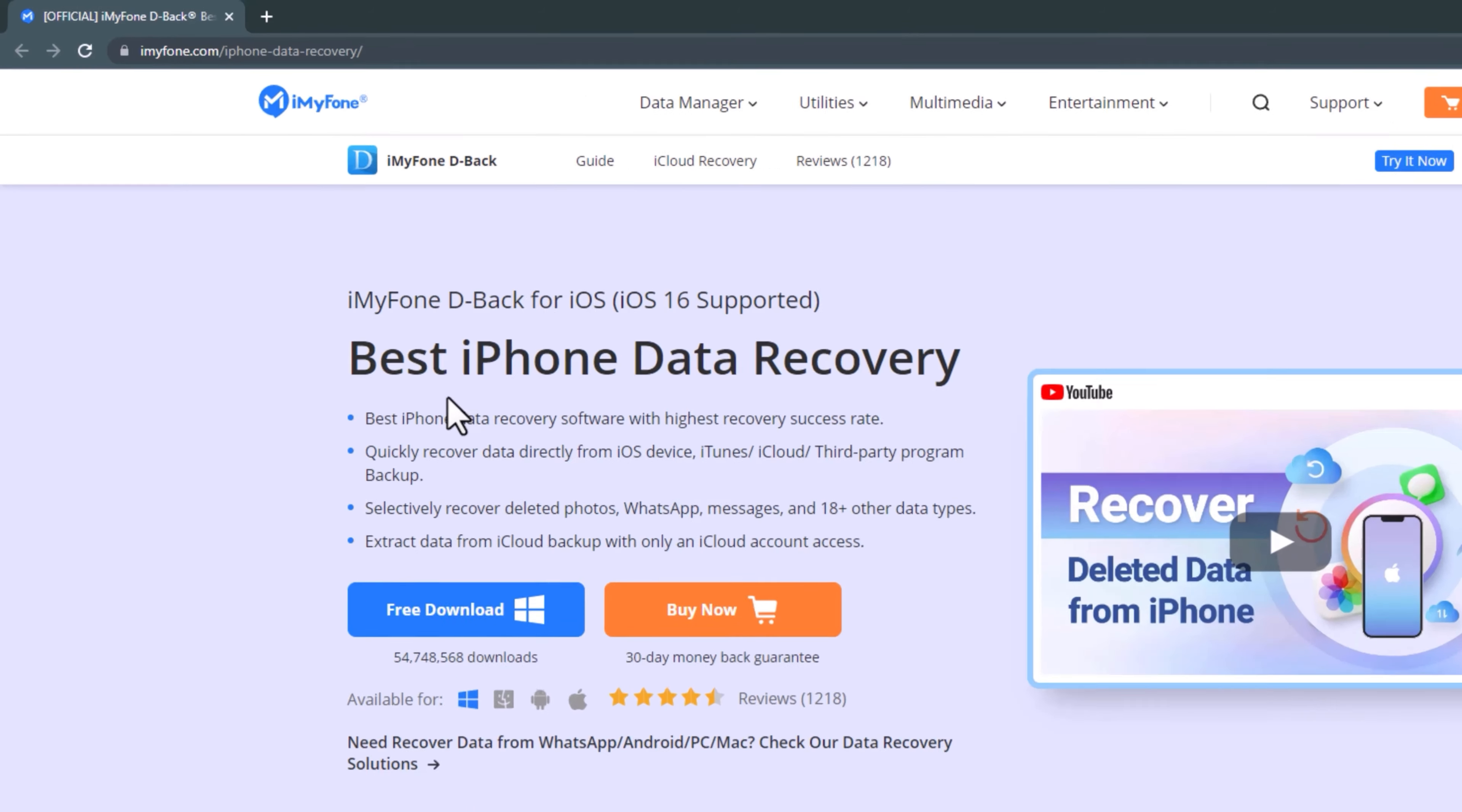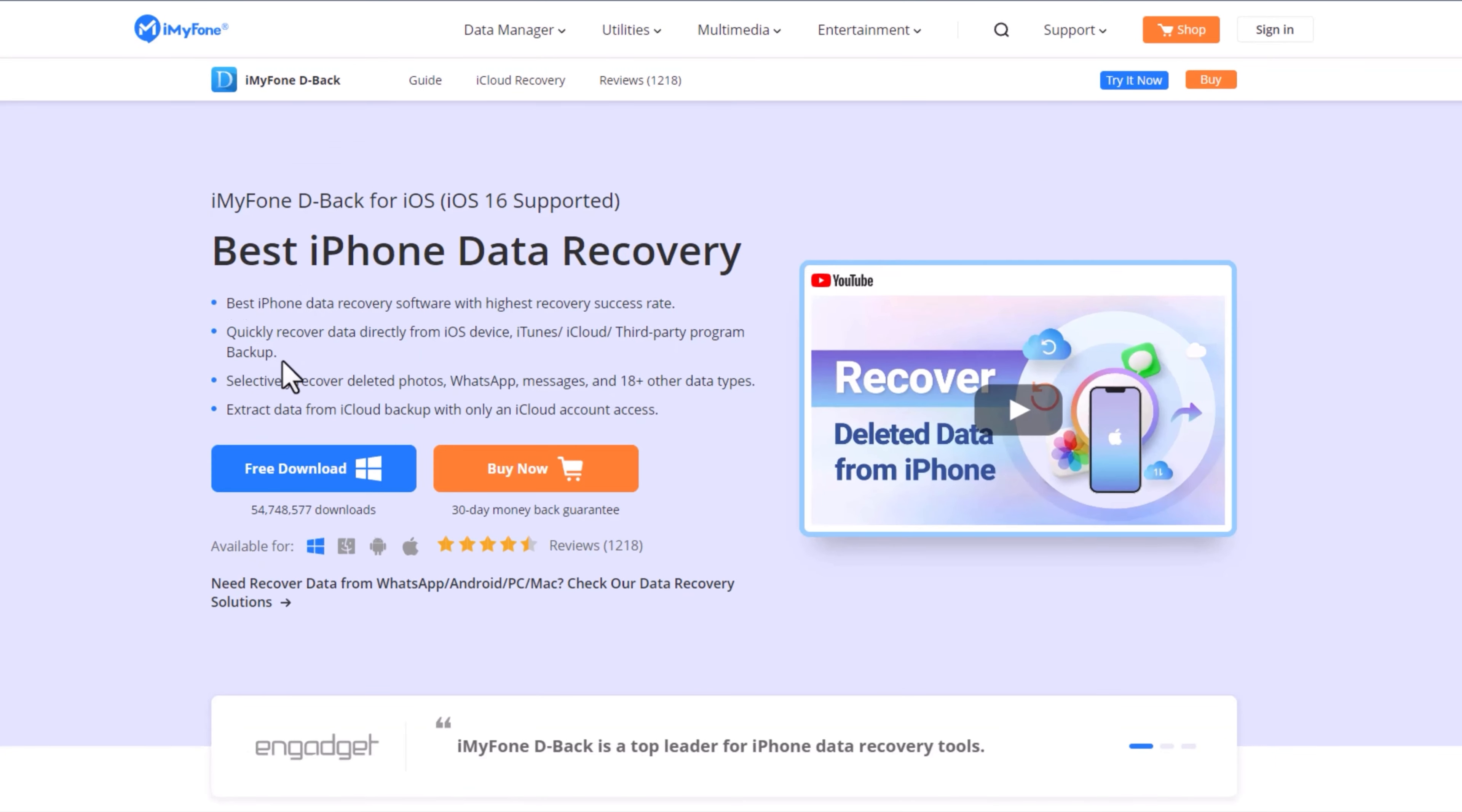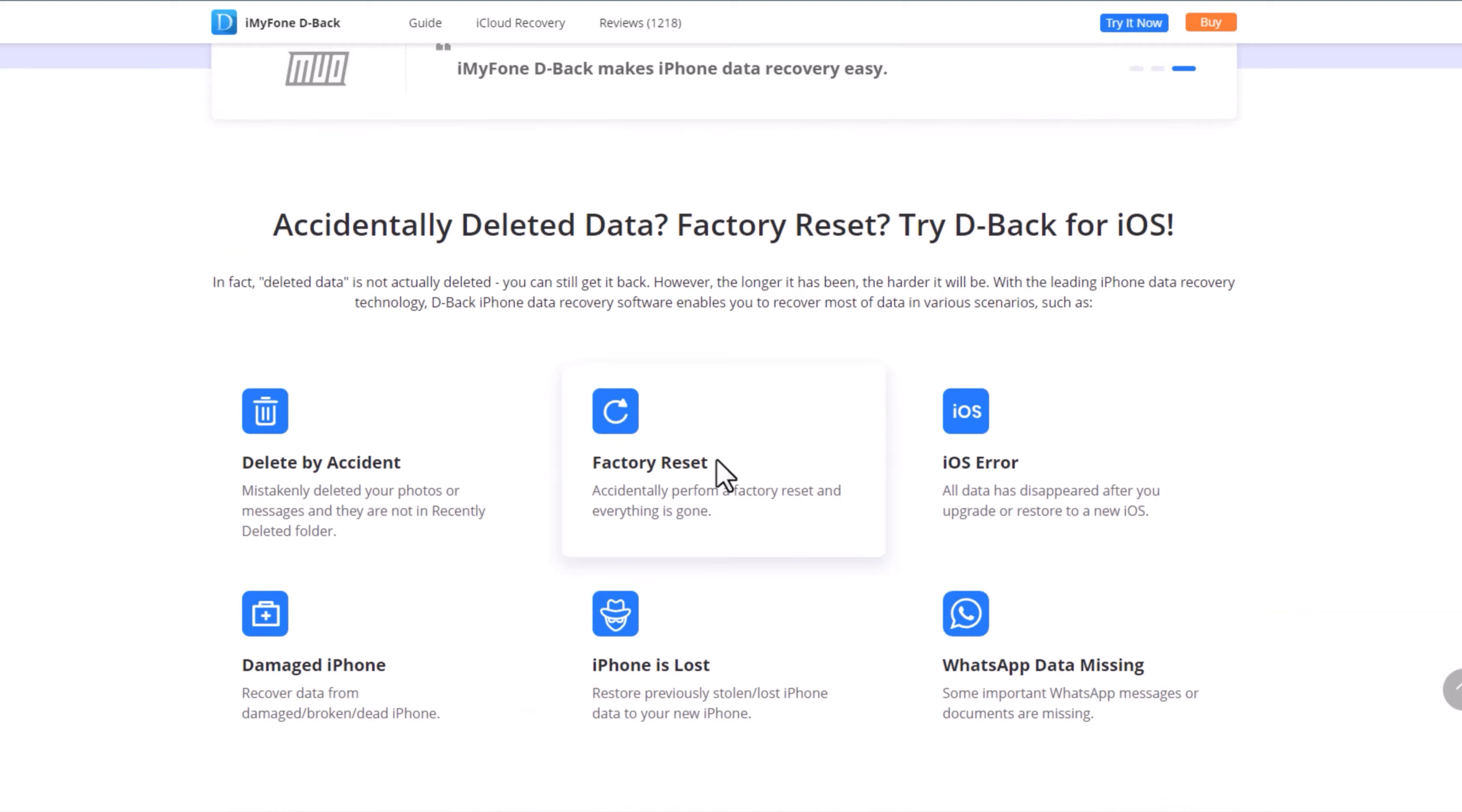So, in the video description, there is a link. I am introducing iMyFone D-Back iOS data recovery. This is the software for data recovery.